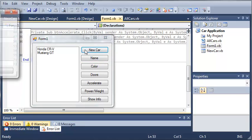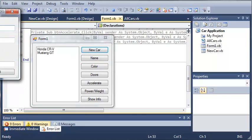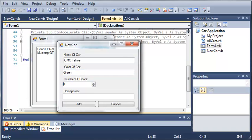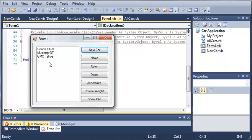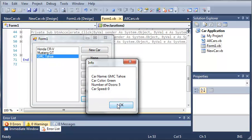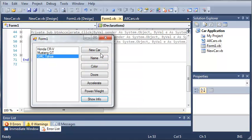We'll click new car. We'll set the name of the car to GMC Tahoe, set the color to green, the number of doors will be 5, the horsepower will be 200. We'll go ahead and click add. And you can see that we have our Tahoe right here and we can get the info of it.